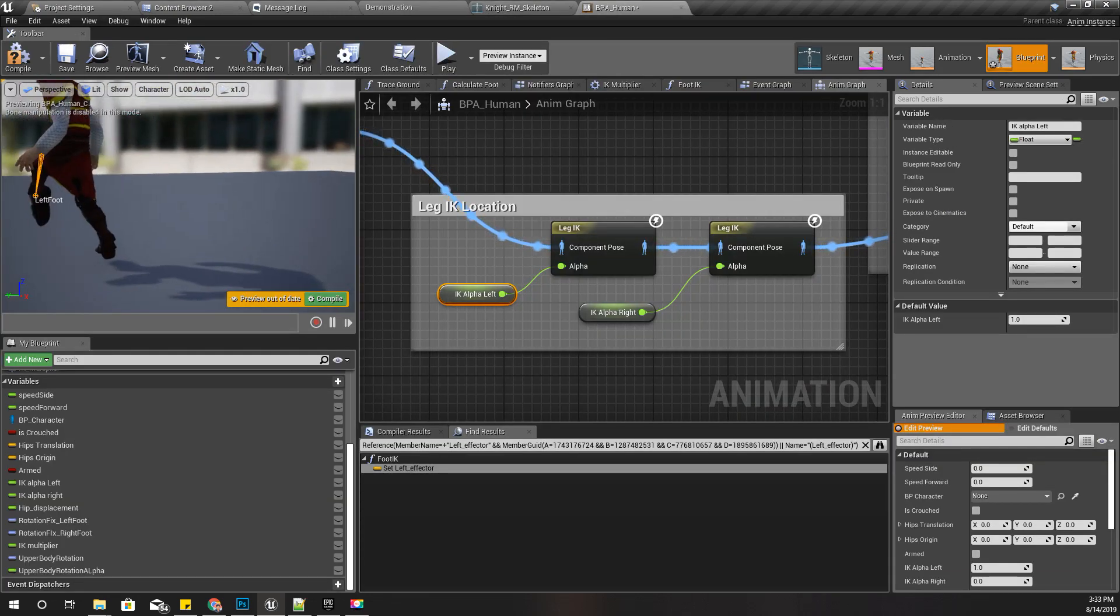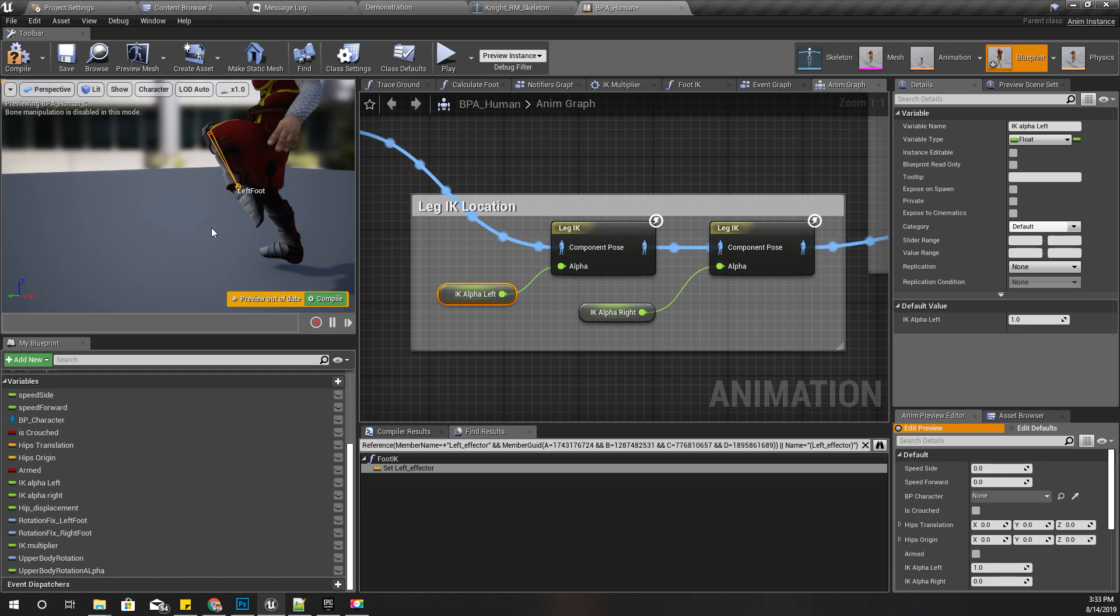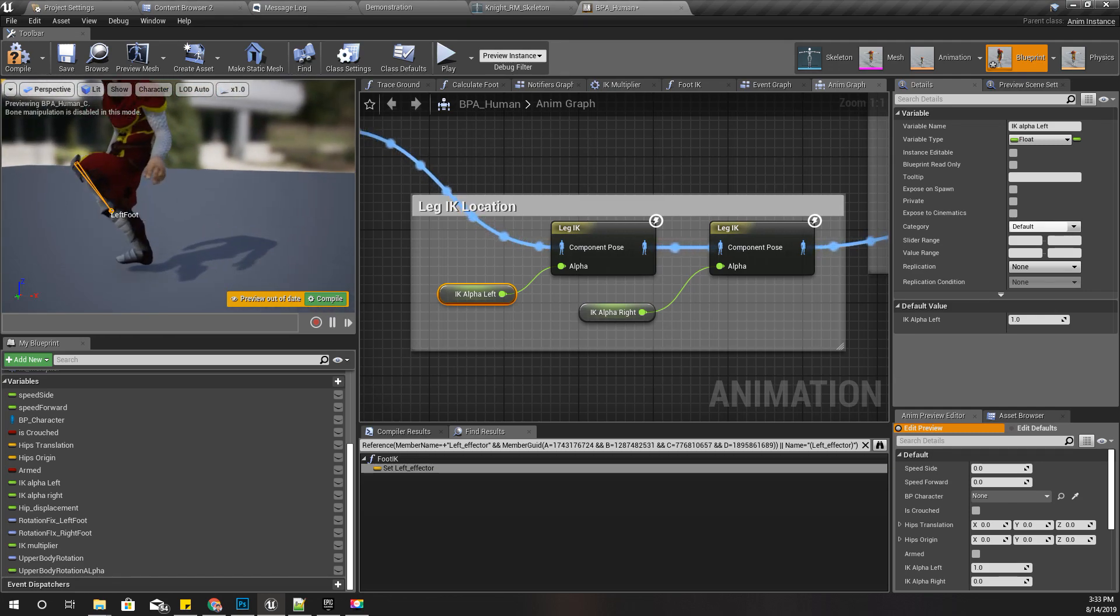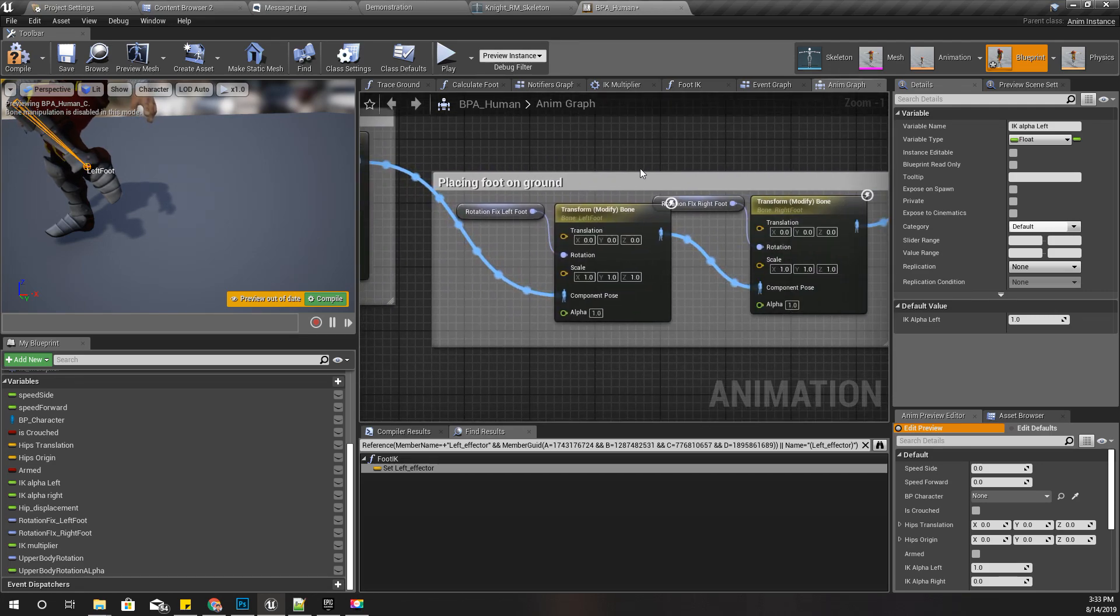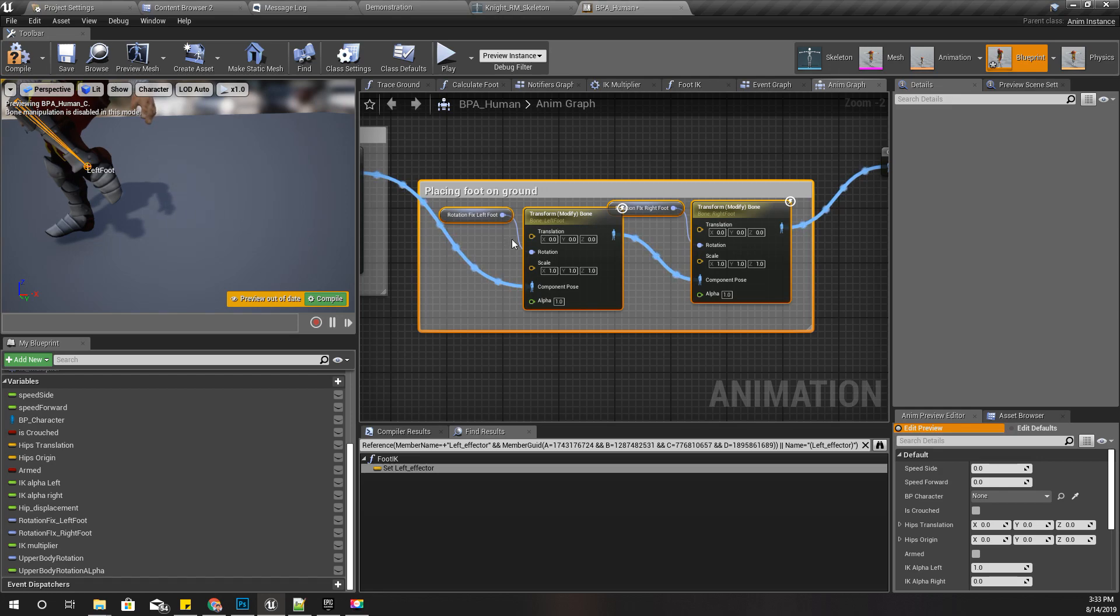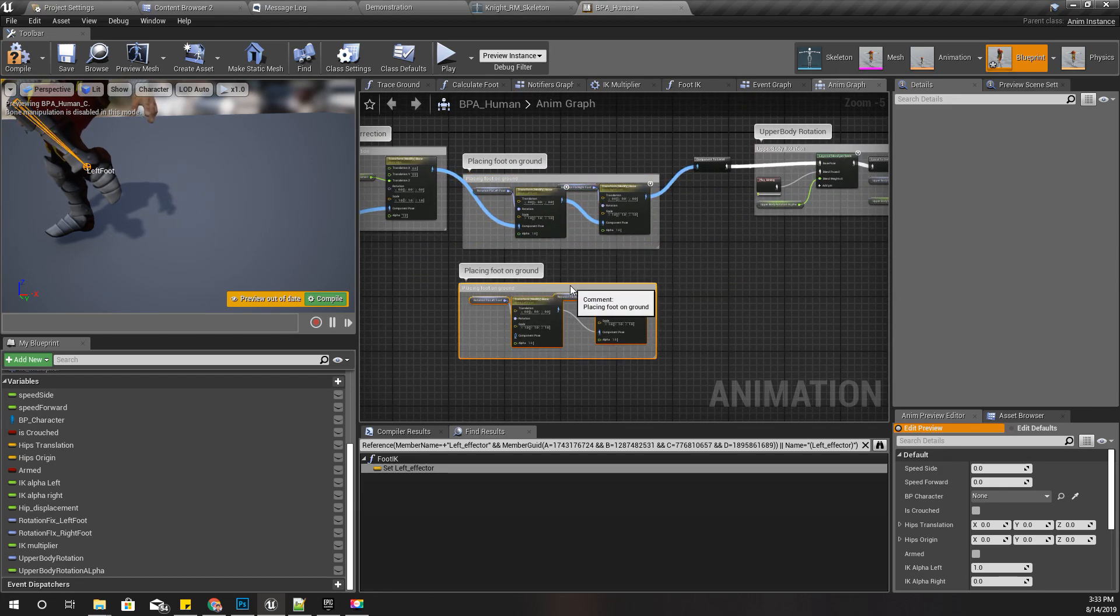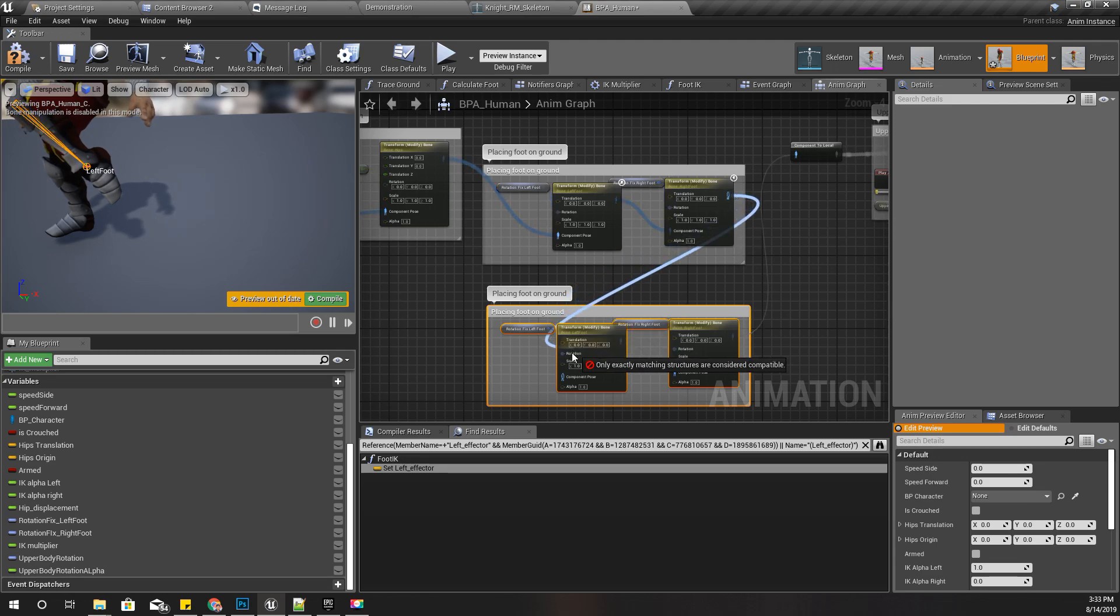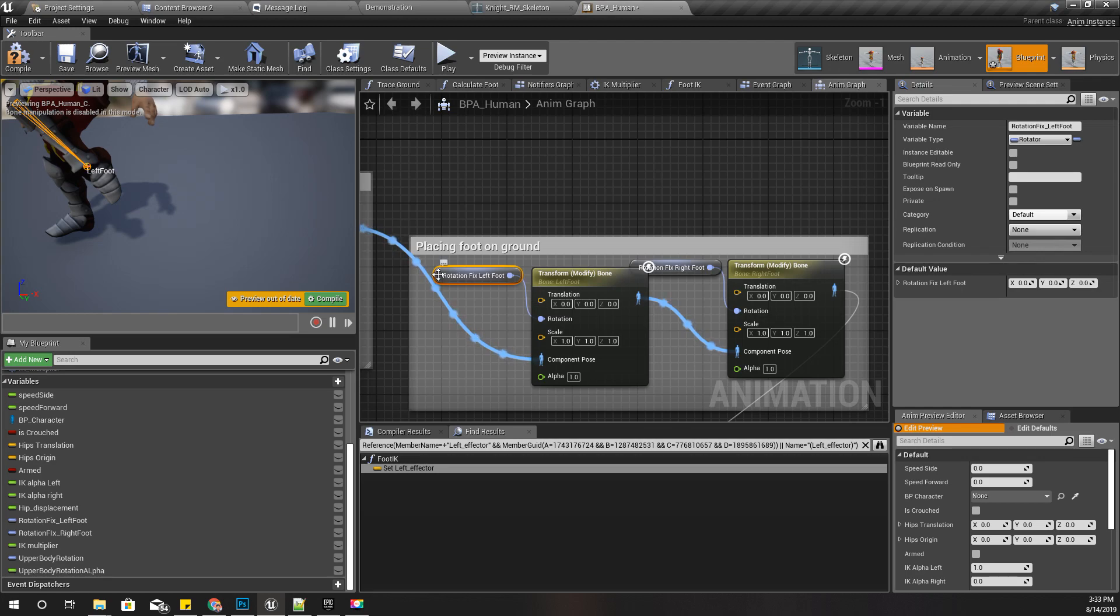I am going to show you a quick workaround to fix this problem. What we have to do is rotate this leg foot to be horizontal with the ground before applying this foot rotation fix. So I'll duplicate this part and connect it like this.